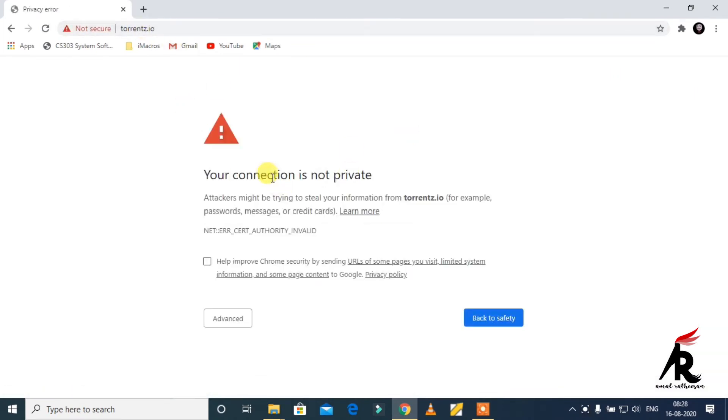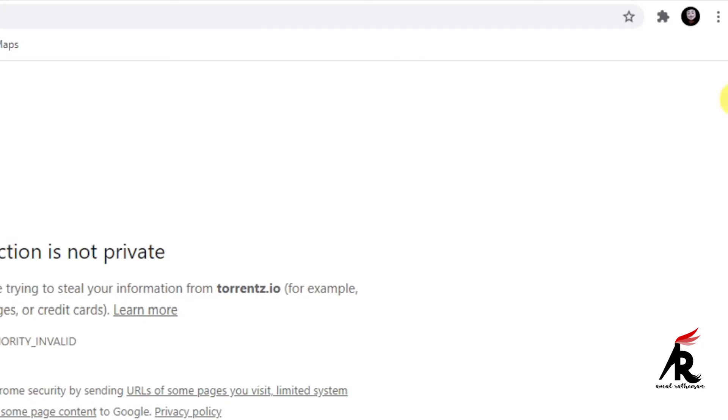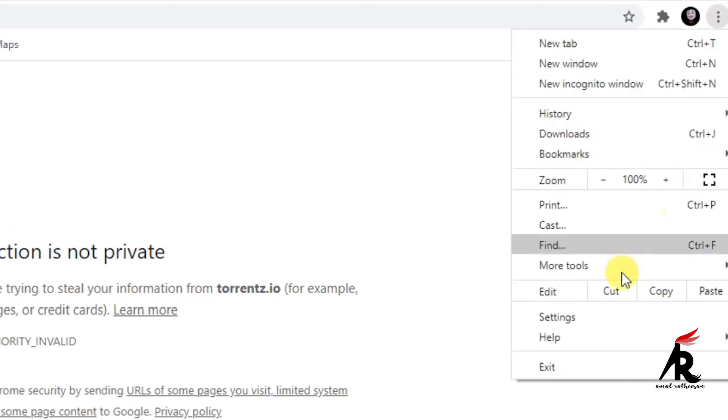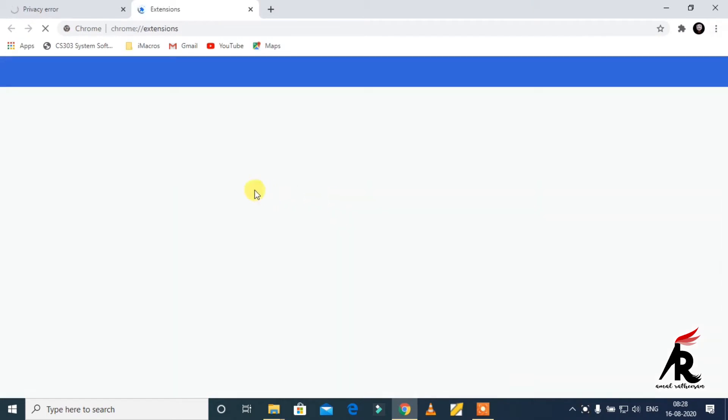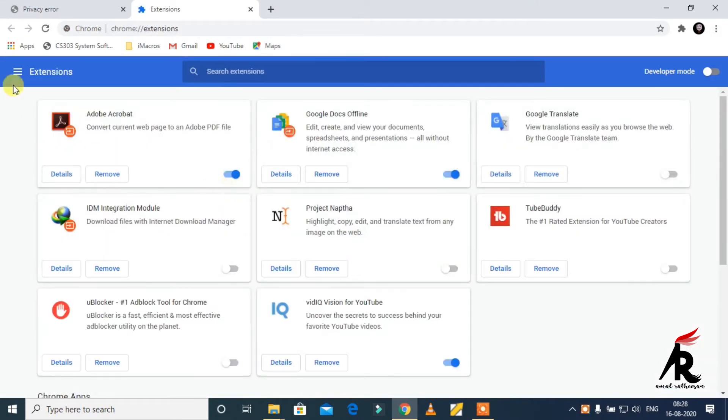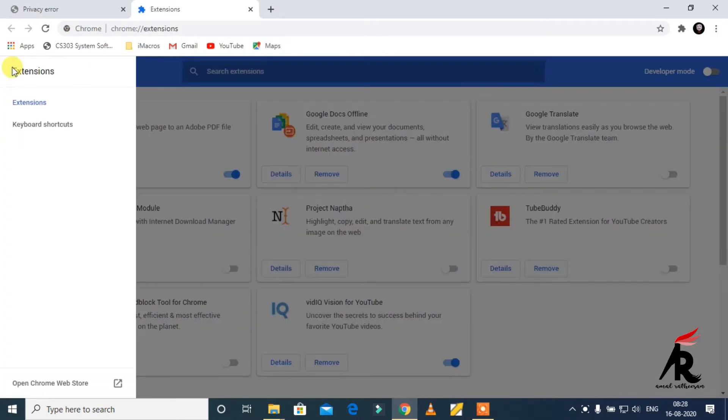Don't worry. Click the three dots and head over to extensions. Click here and open web store.